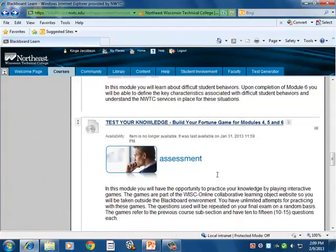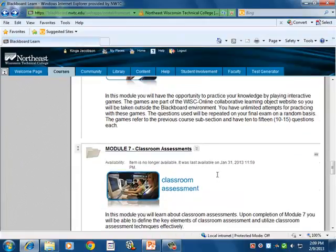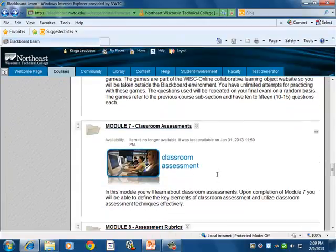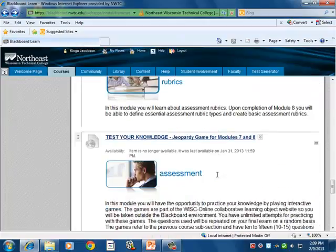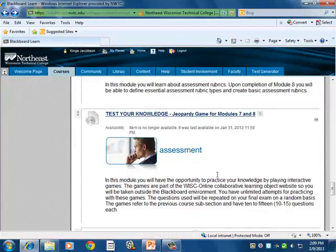There is a modules test again to test knowledge with an assessment, followed by module seven classroom assessments and module eight assessment rubrics, with another assessment opportunity.